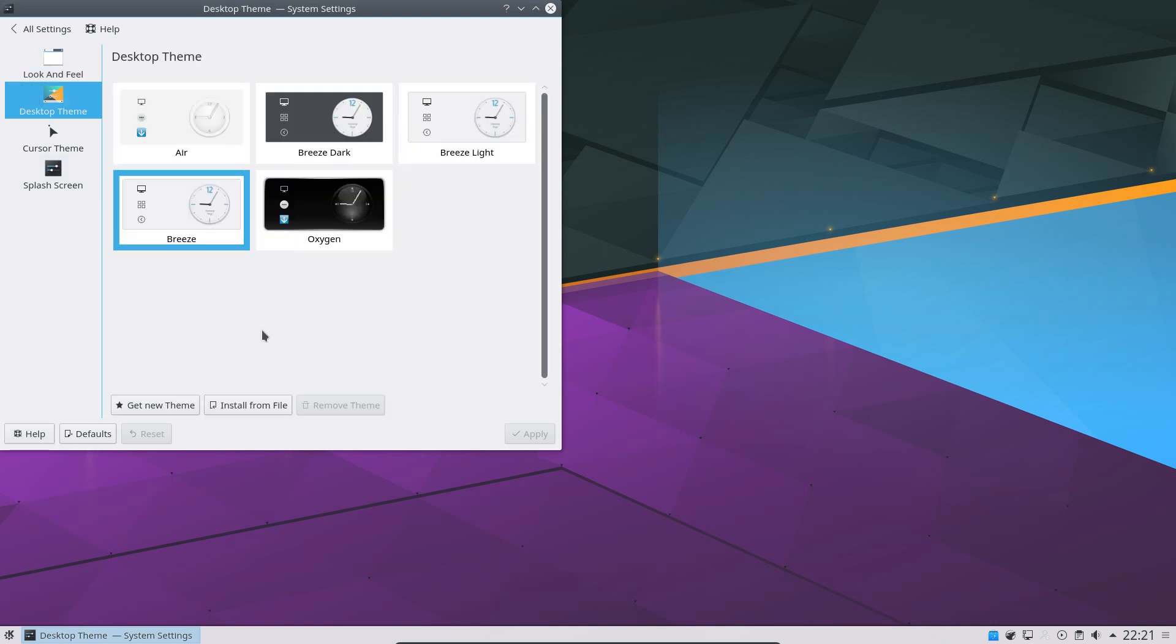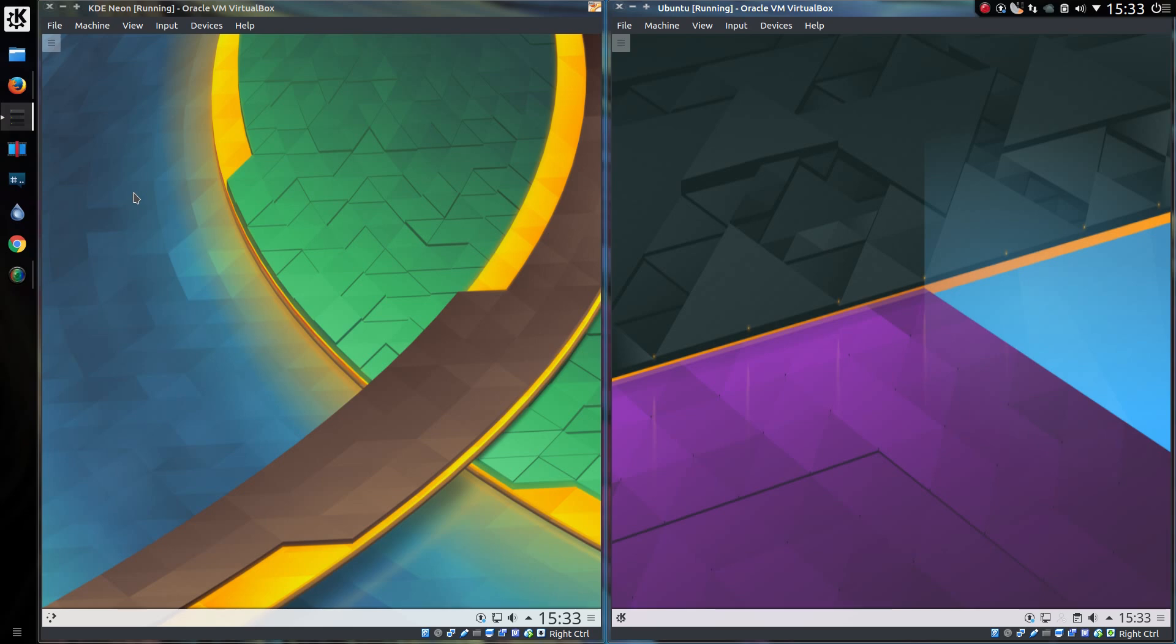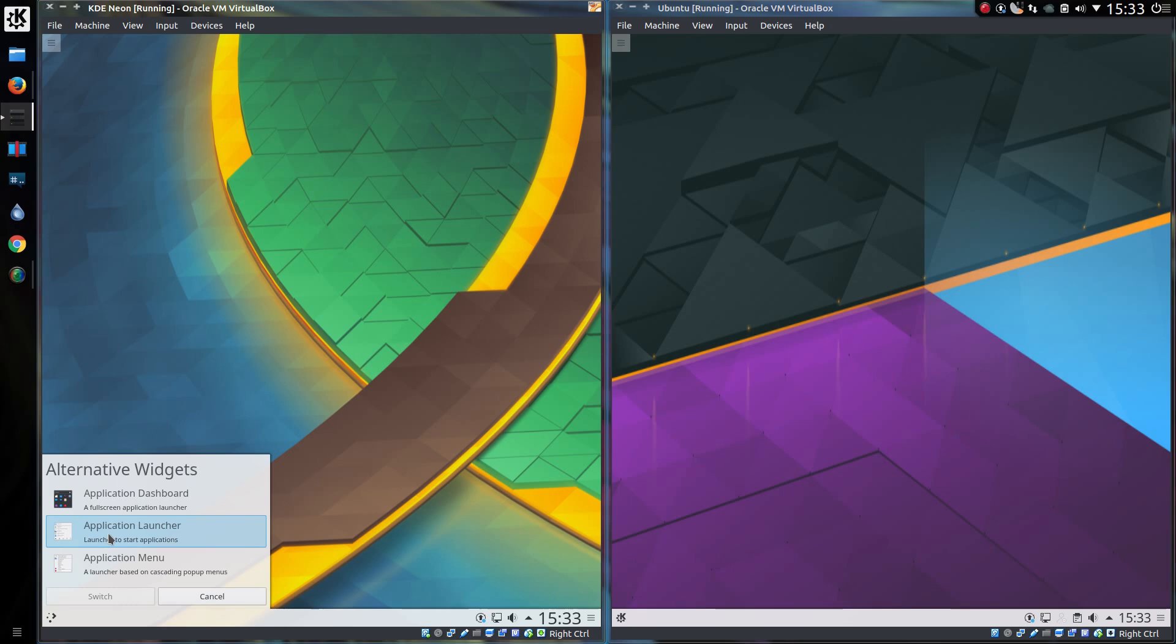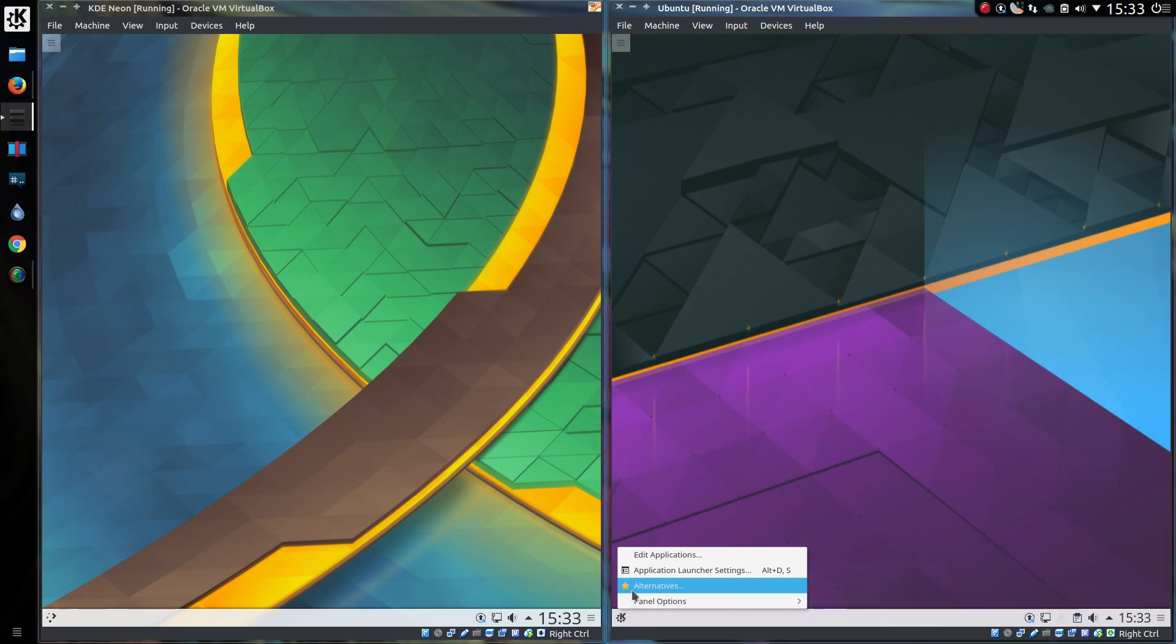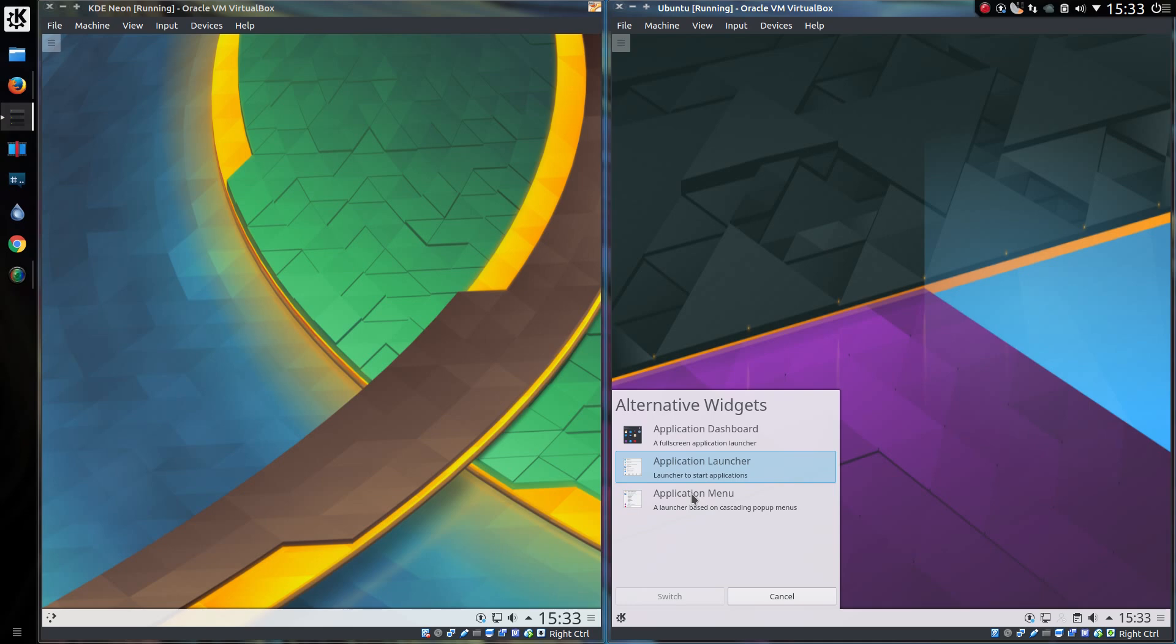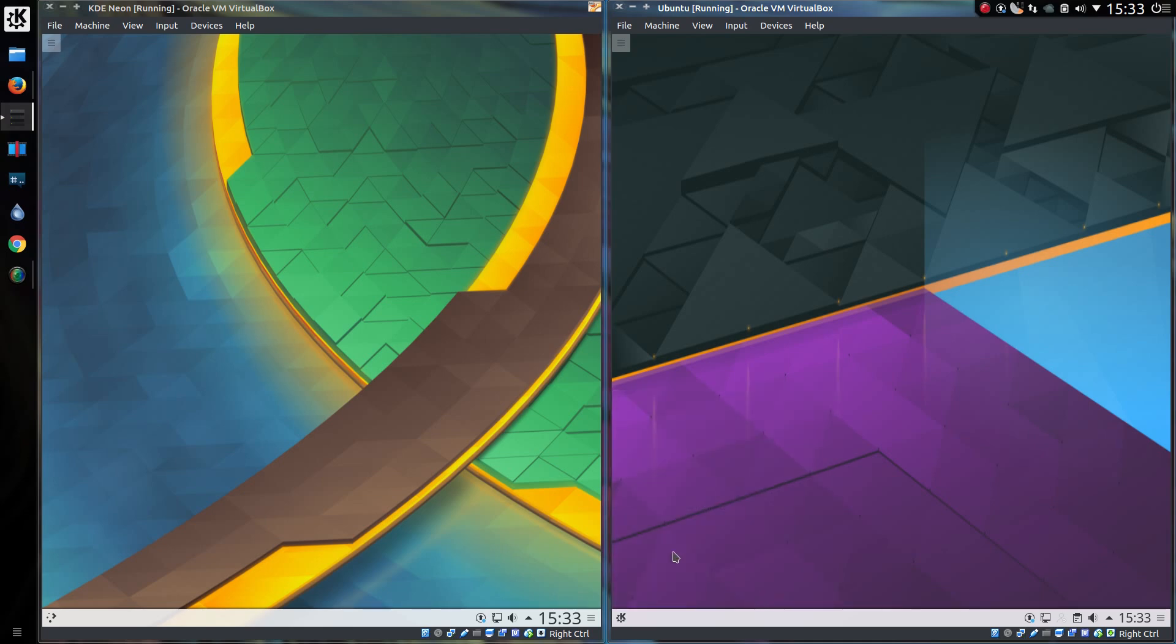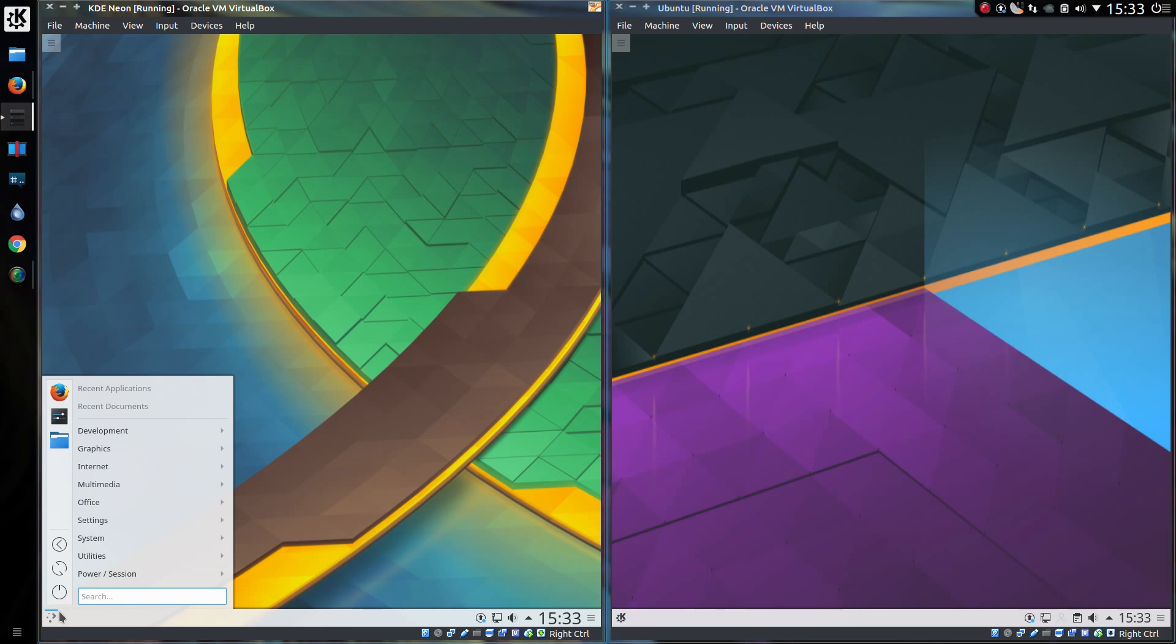Now let's check out the differences of what you're getting with each distro. On the left hand side we have KDE Neon, and on the right hand side we have Kubuntu. As you can see they both use the stock KDE desktop. I've done a more in-depth review of KDE desktop before, so I don't really want this to be a review video.